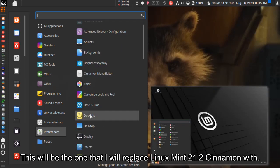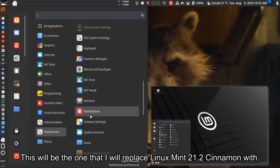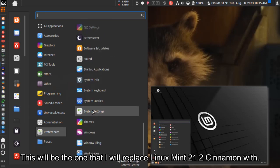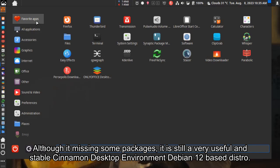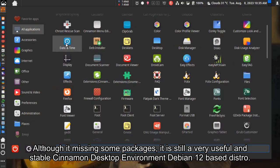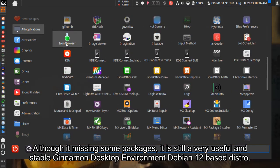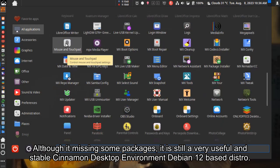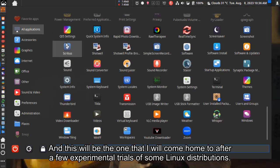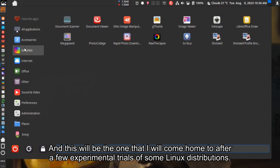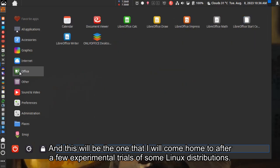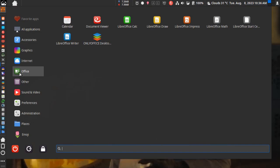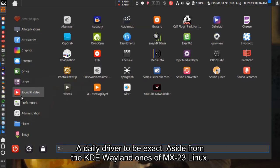This will replace my Linux Mint 21.2 Cinnamon. Although it's missing some packages, it's still a very useful and stable Cinnamon desktop environment based on Debian 12. This will be the one I come home to after experimental trials of other Linux distributions - my daily driver.